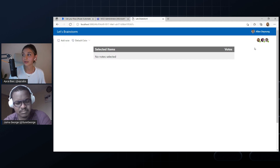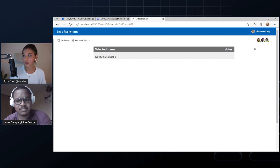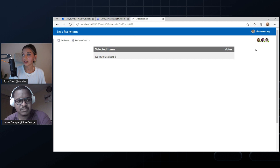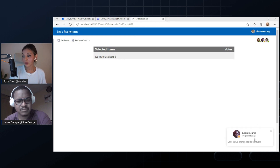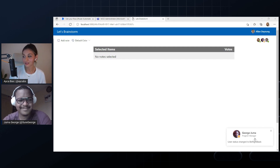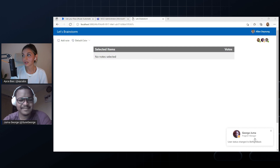What happens when any of us becomes away, goes offline, or loses connection? We definitely want to be informed about our teammates in the Brainstorm session if they get offline or change their status. Now I see George changed his status — he became Be Right Back. So in this case, it's really great to see the logged-in user's status too, if it has changed and become different than available.